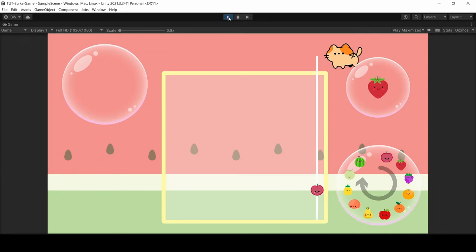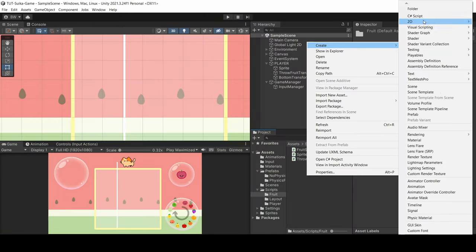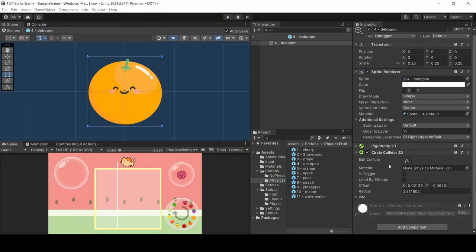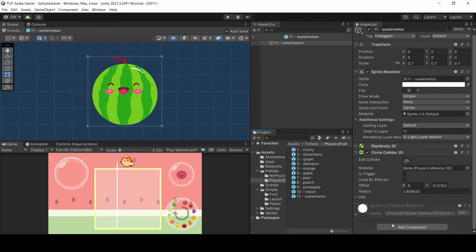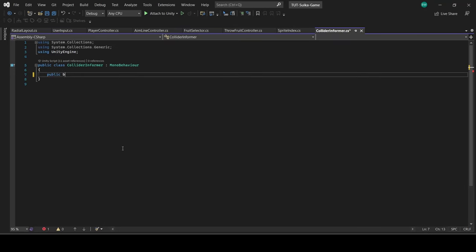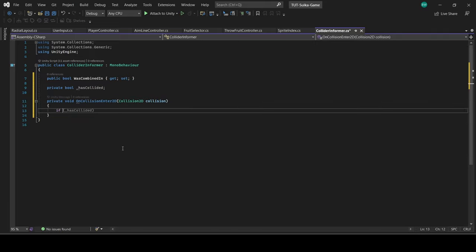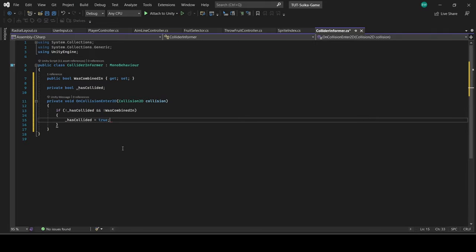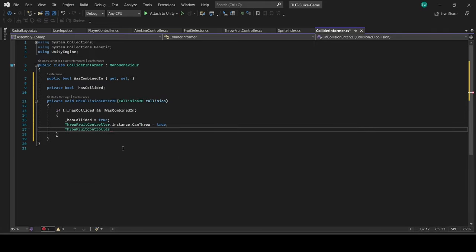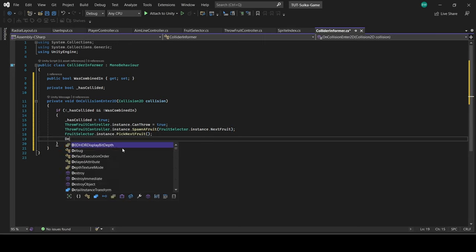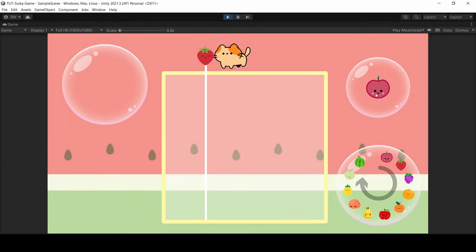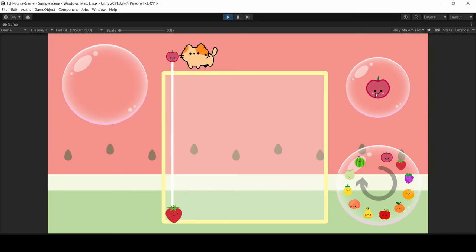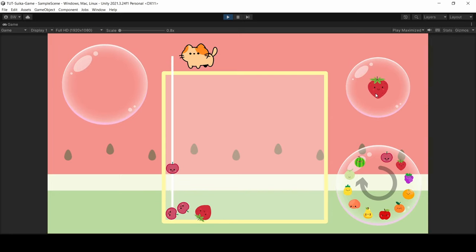But right now we can only throw one fruit, so let's fix that real quick. We're going to add a script called collider informer to all of the physics fruit. And when it makes its first collision with anything, we'll say we can throw again. We'll spawn in a new fruit and pick the next fruit after that as well, and then destroy this script because it's no longer needed. There you go, we can throw in as much fruit as we want now.